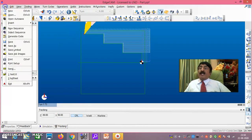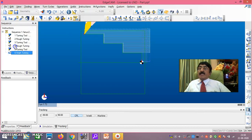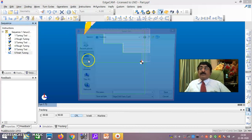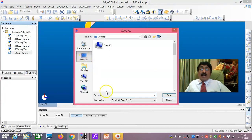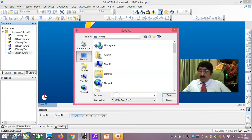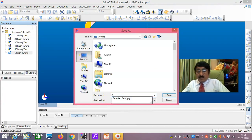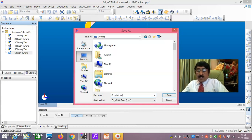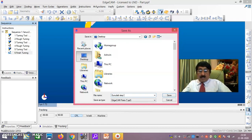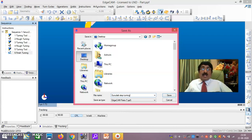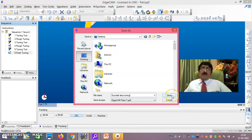Once you have done all this, go to File > Save As. Save on the desktop and give it a name — for example, 'Gurudath Step Turning.' Give your name and save. It is saved on the desktop and you can open it anytime.